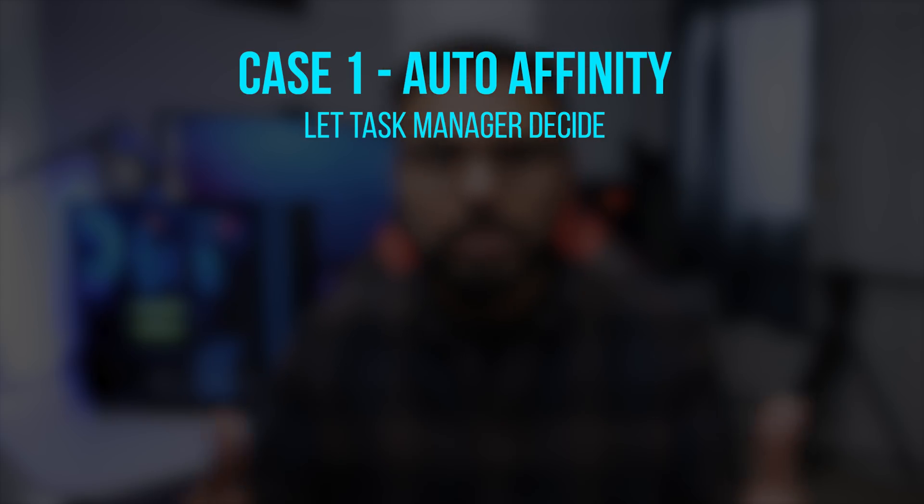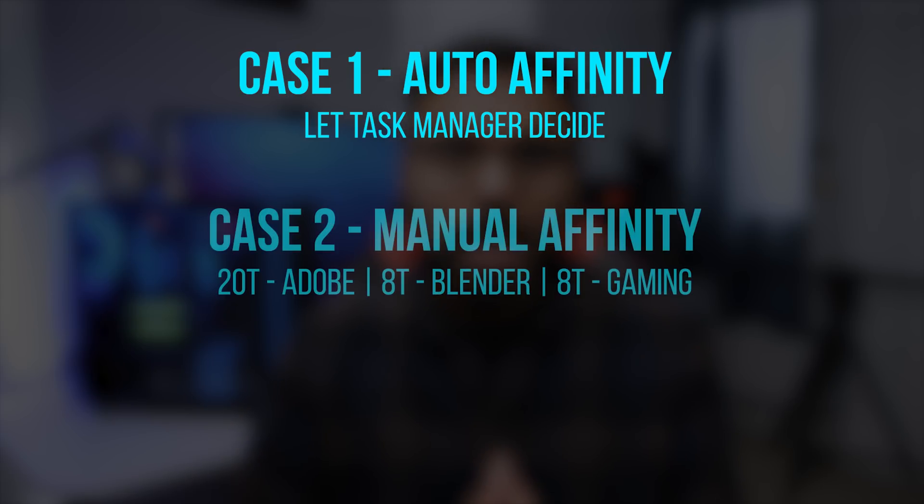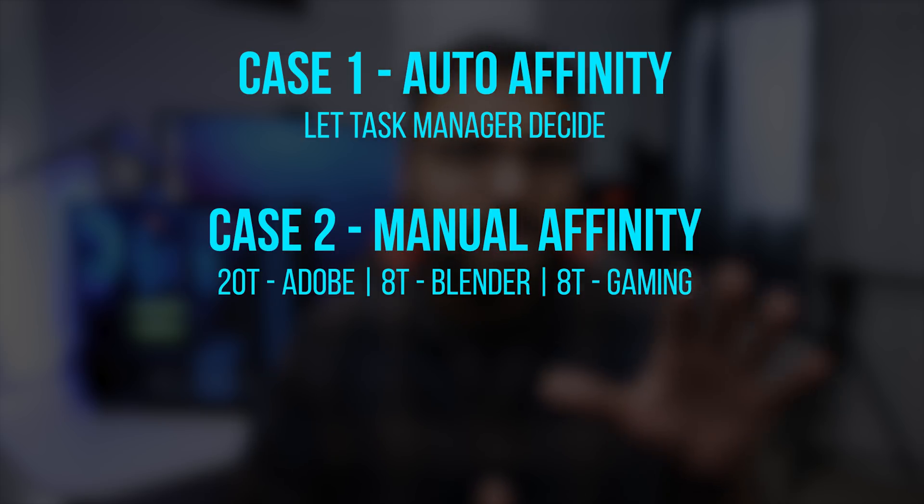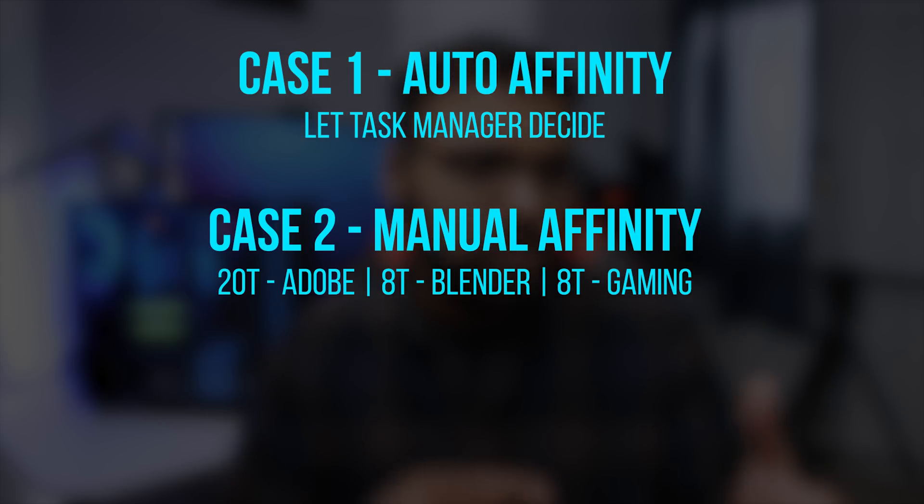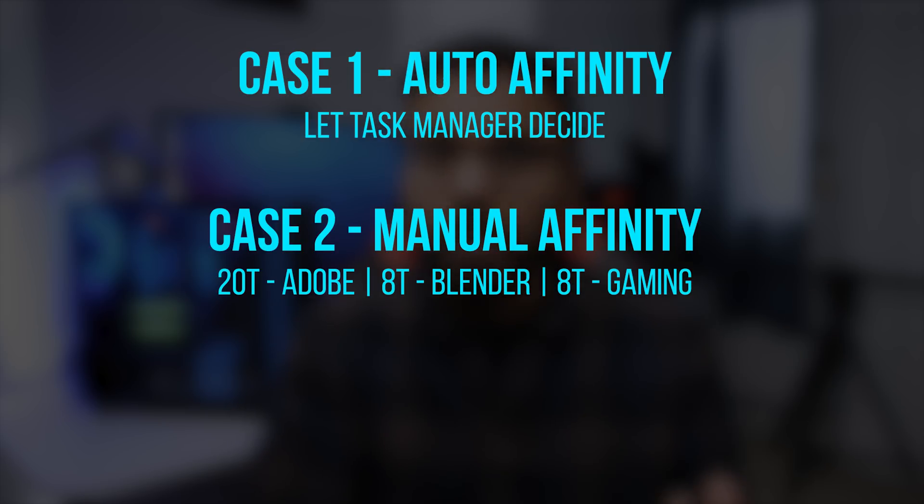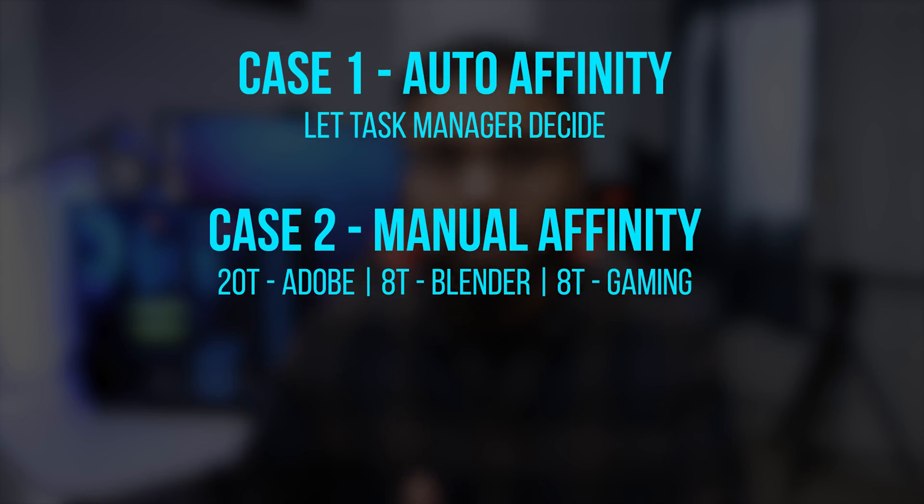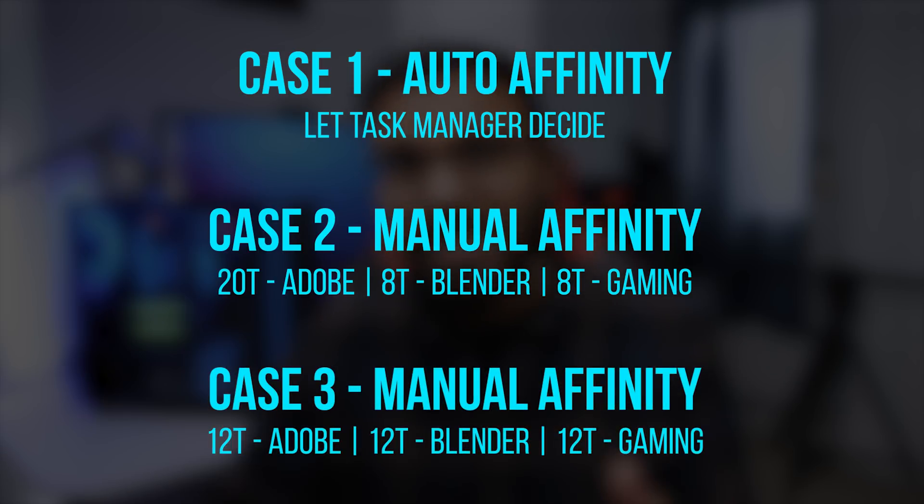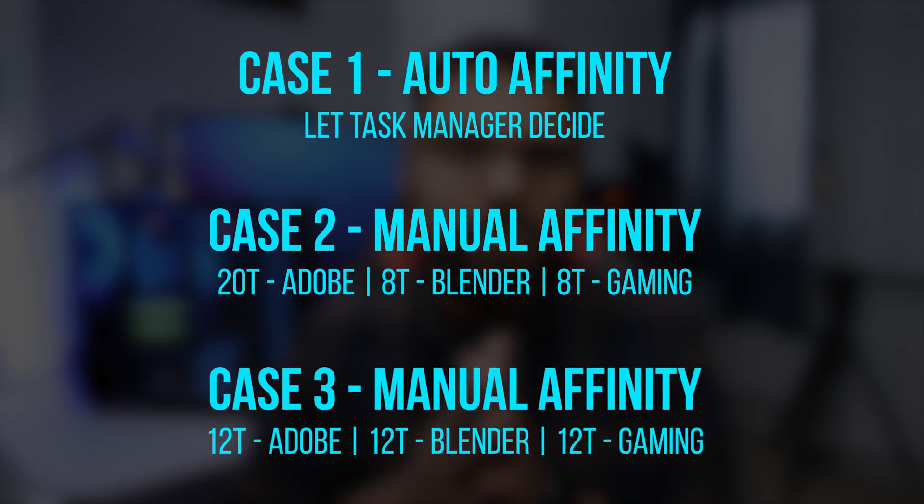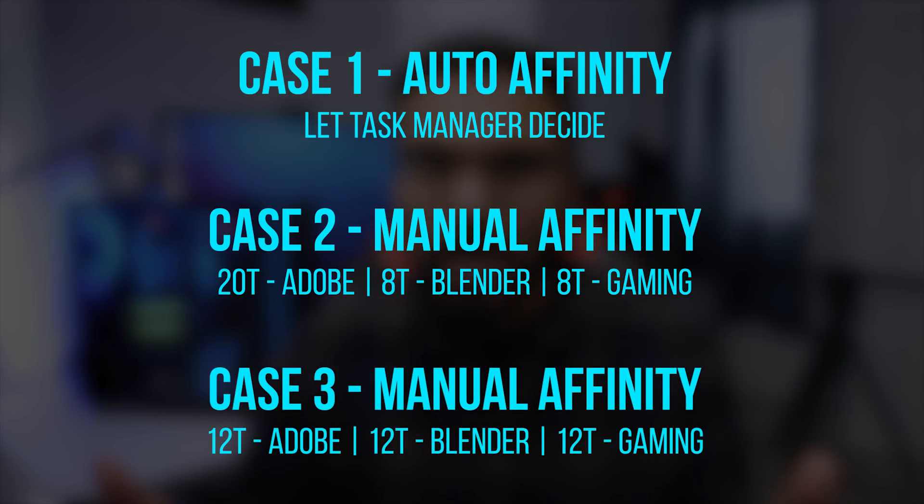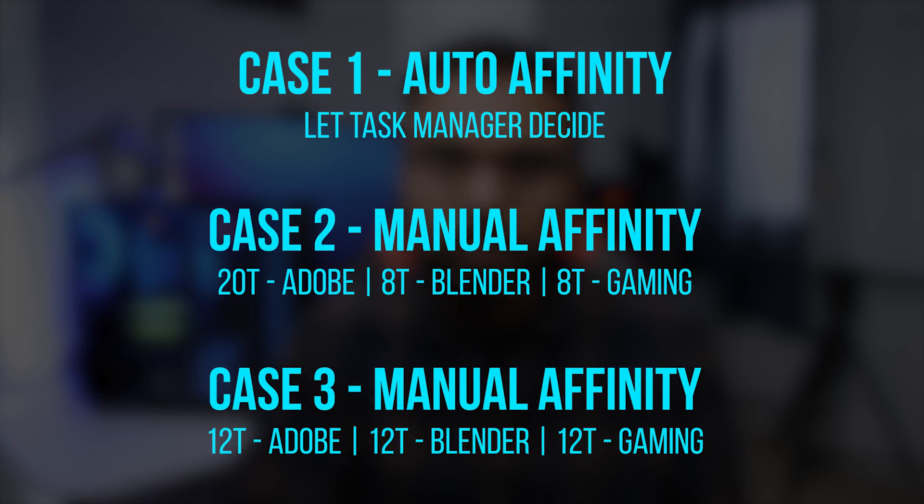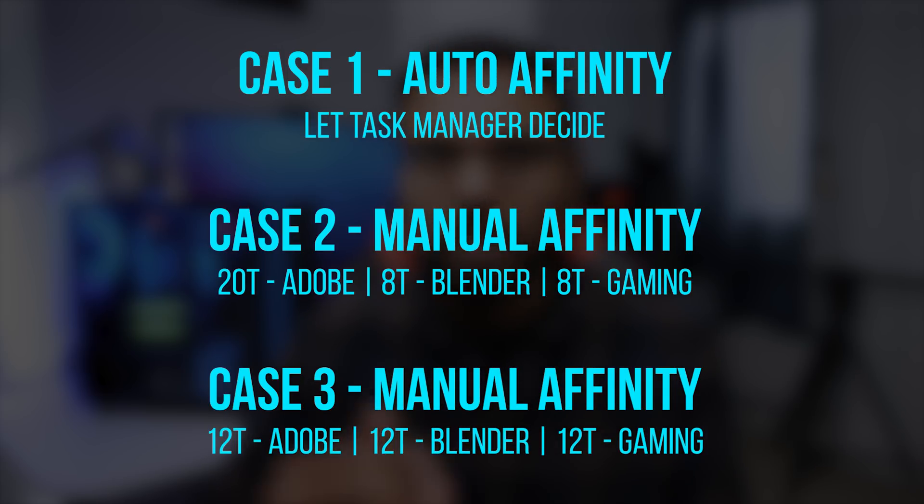With Case 2, I'm going to be setting 20 threads to Adobe Media Encoder, 8 threads to Blender, and 8 threads for Doom. Our last case is splitting the number of threads evenly across all three applications: 12 threads for Adobe Media Encoder, 12 threads for Blender, and finally 12 threads for Doom.